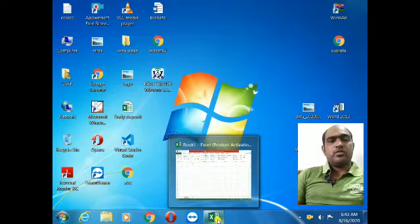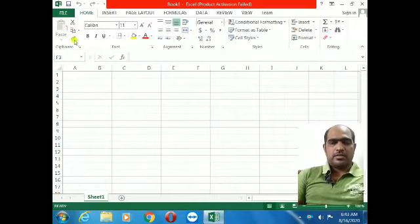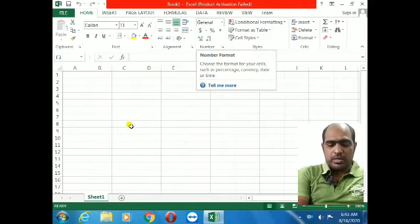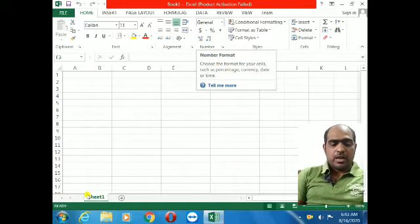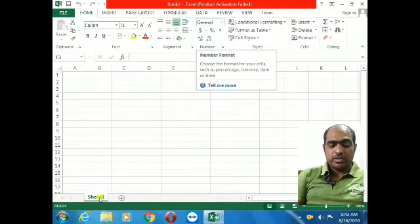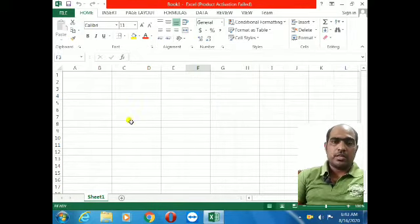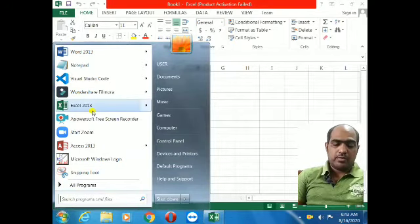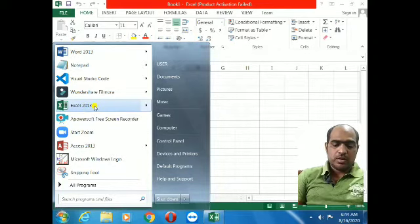Friends, today I will show you Excel. You can see the rows and columns here, many cells. I will show you how to add a worksheet. You can see Sheet 1. Some software versions display different things — you can see three sheets coming in some versions, but here it is one sheet. I am using 2013, you can see that.